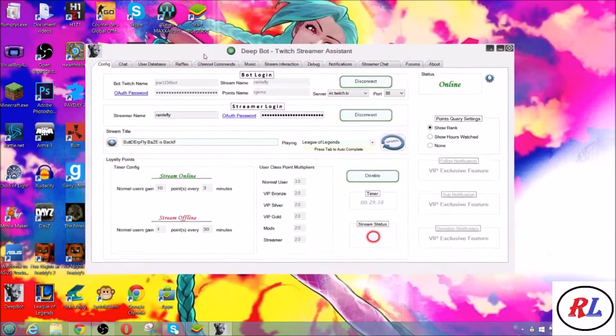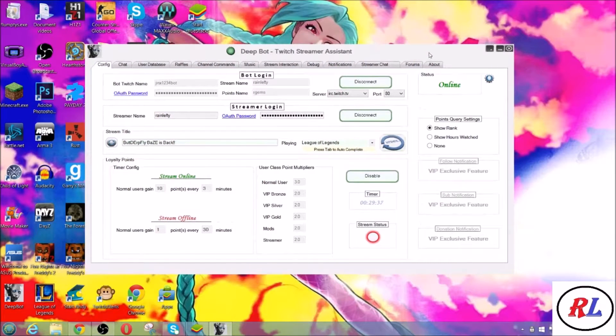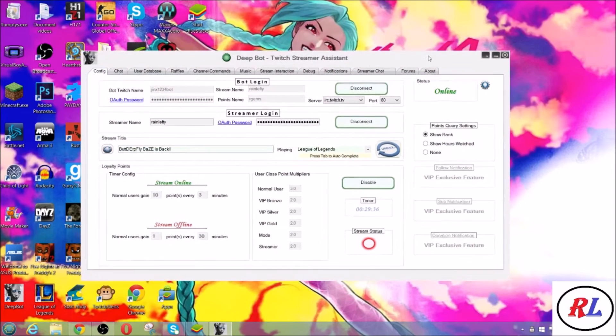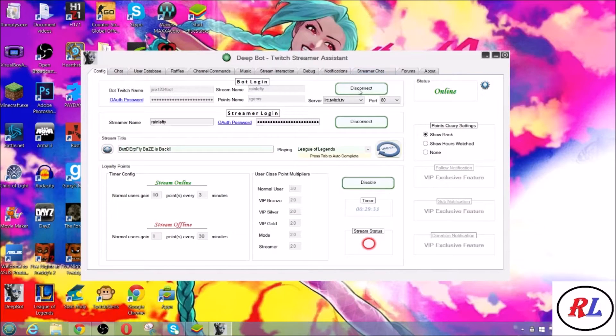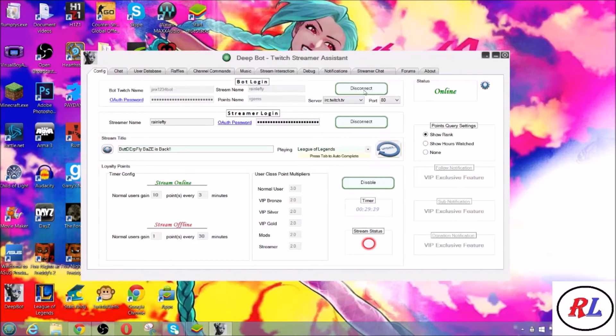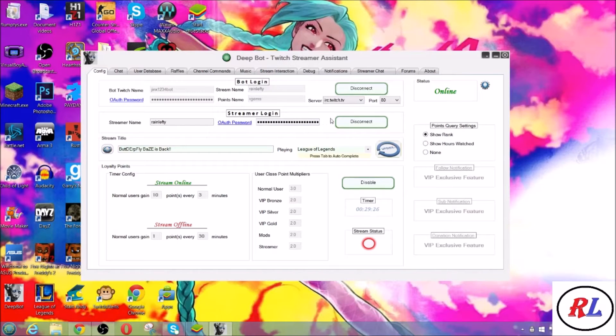If you're having trouble using your Deepbot, it's probably disconnecting every minute or so after you connect. I found the solution already, so it's really easy. Right now I'm trying to connect and let's wait for it to disconnect.